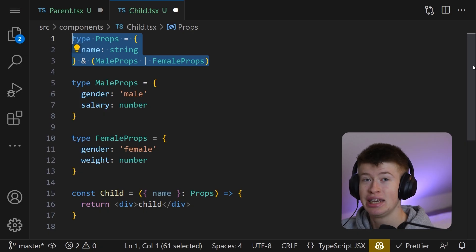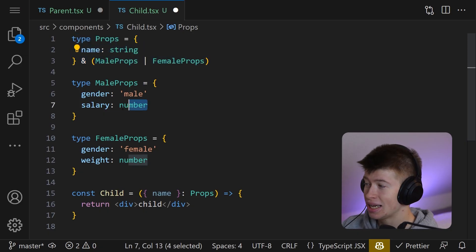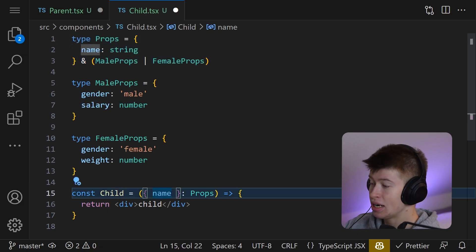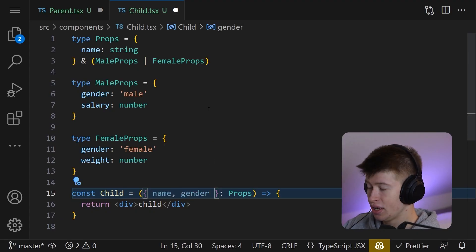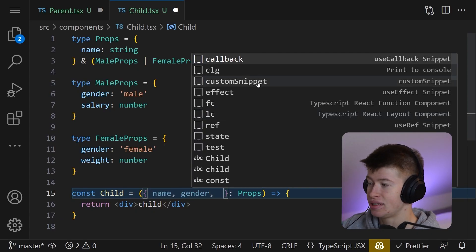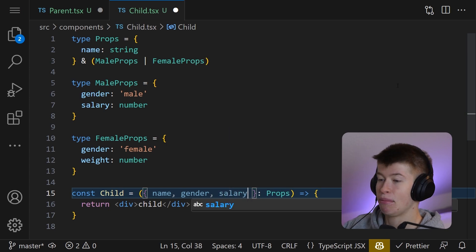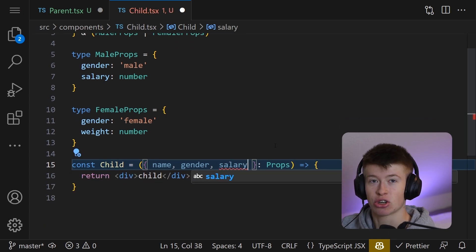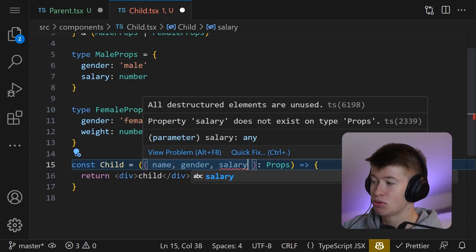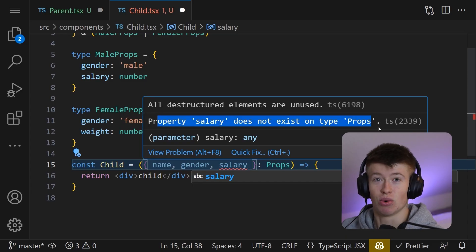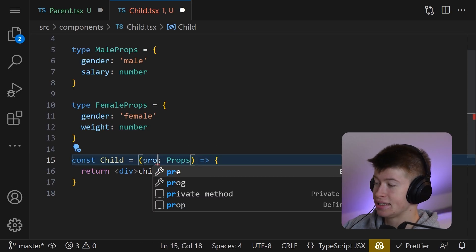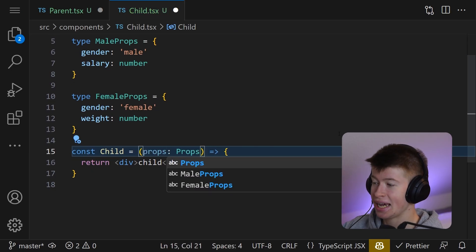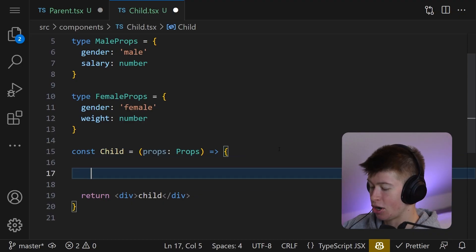And then really important, the question of how do we get access to these values right here, because we cannot destructure them. We can destructure the gender, but how do we get access to the salary or the weight? Can we just type them in? No, because they are conditional. That won't work. TypeScript might think, oh, these don't exist. What the hell do we do? And the answer is we do something called type guards. Instead of destructuring, let's get the props as is and let's do a type guard.